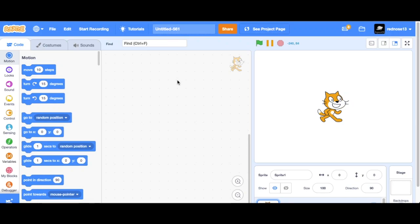Hello everyone and welcome back to another Scratch tutorial. Today I'll be showing you how to use trajectories in Scratch. Let's get started.